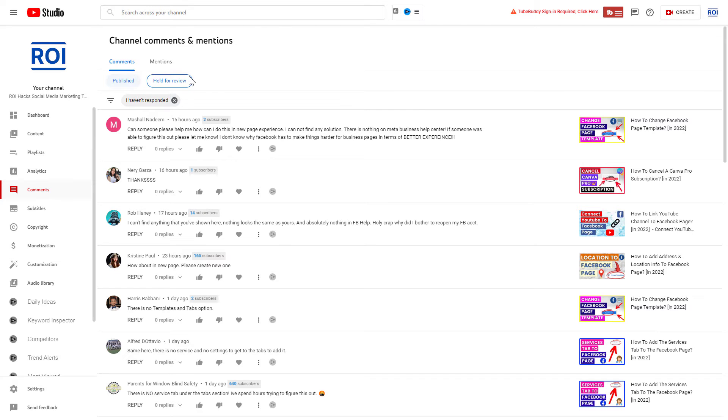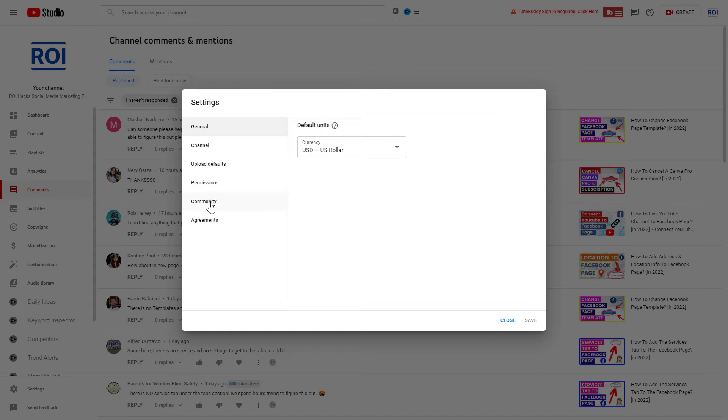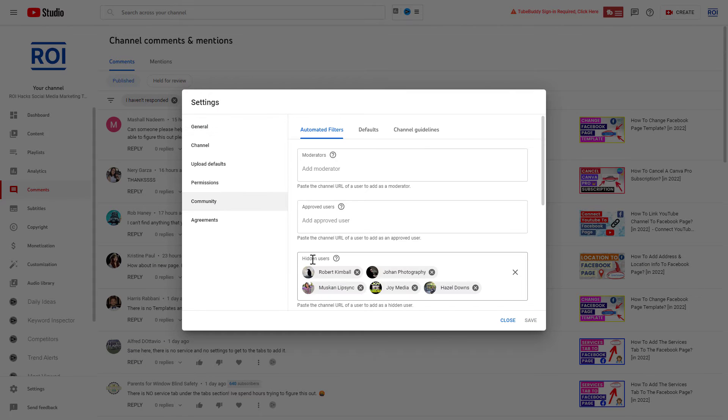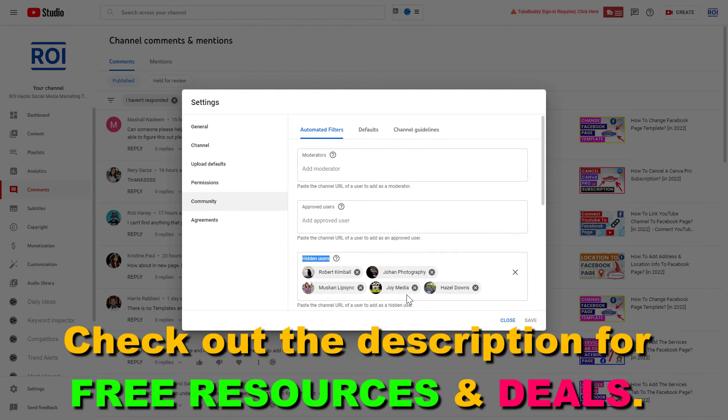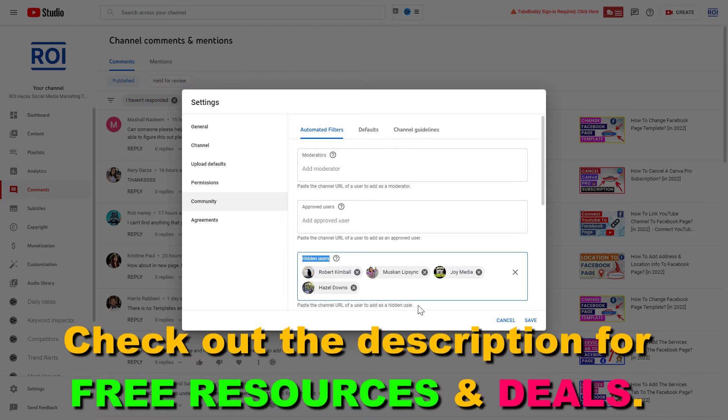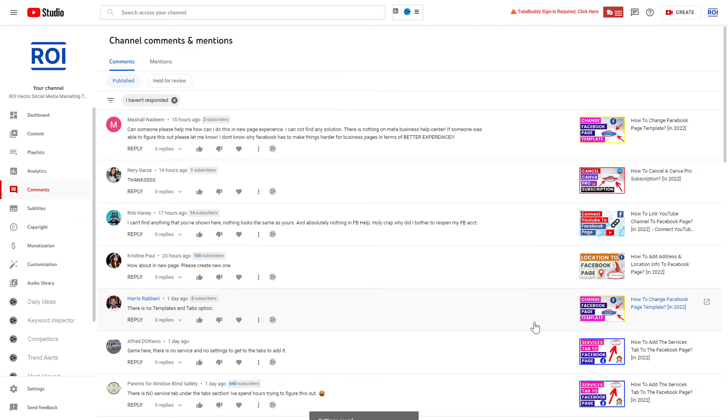then on the left click on Settings, and on the left again click on Community. Here you're going to see all your hidden users. If you have changed your mind and want to unhide a certain user, all you have to do is click on the remove button (the X). To finalize the changes, click on Save, and now this YouTube user will be able to comment on the videos again and their comments will be visible.